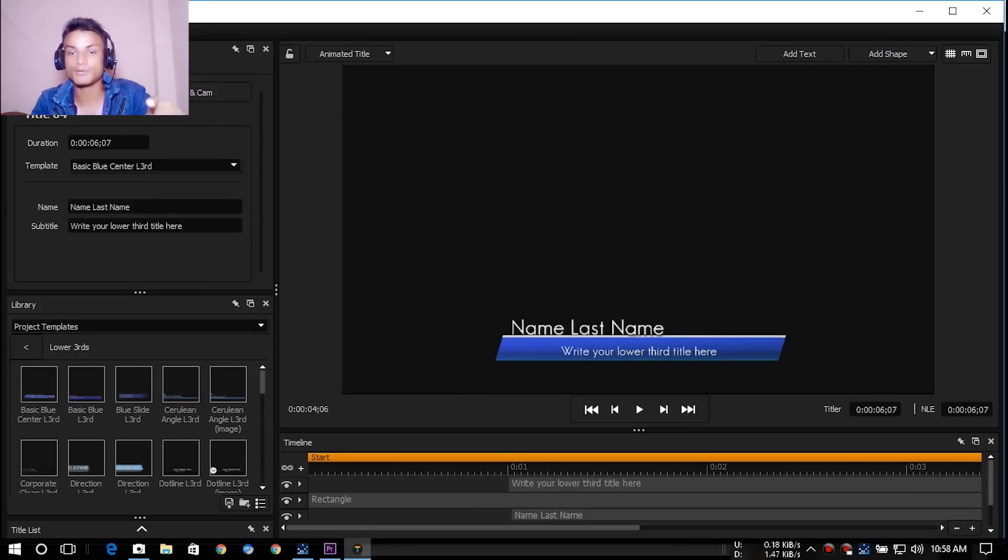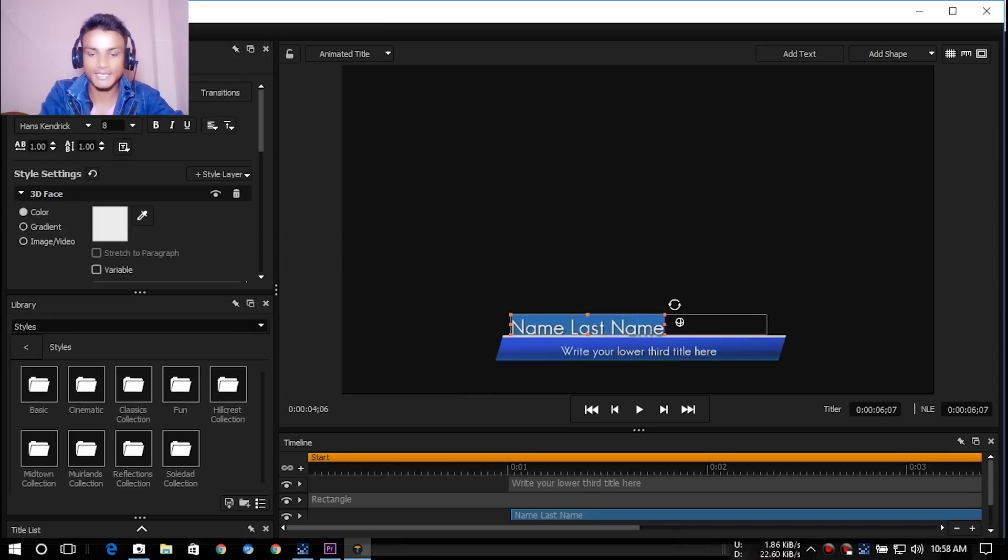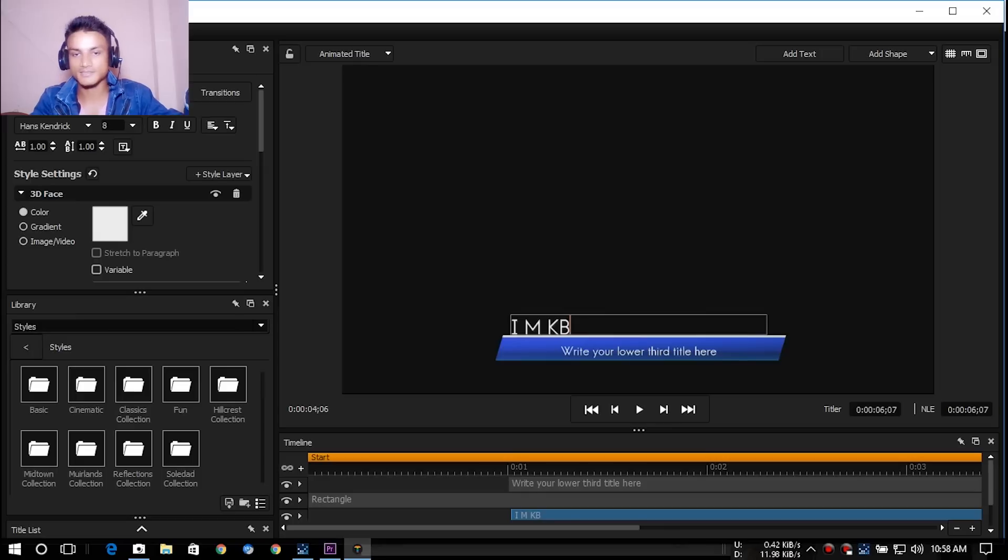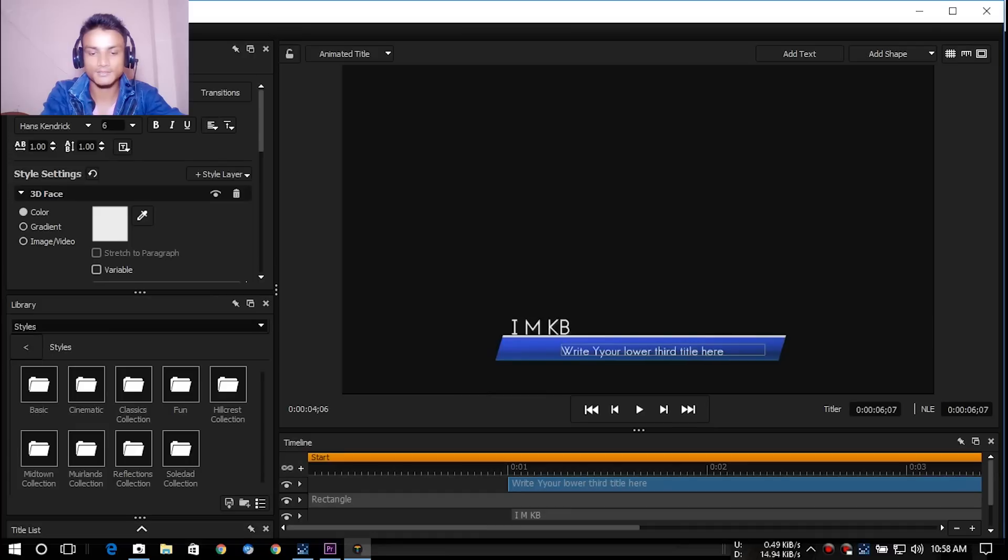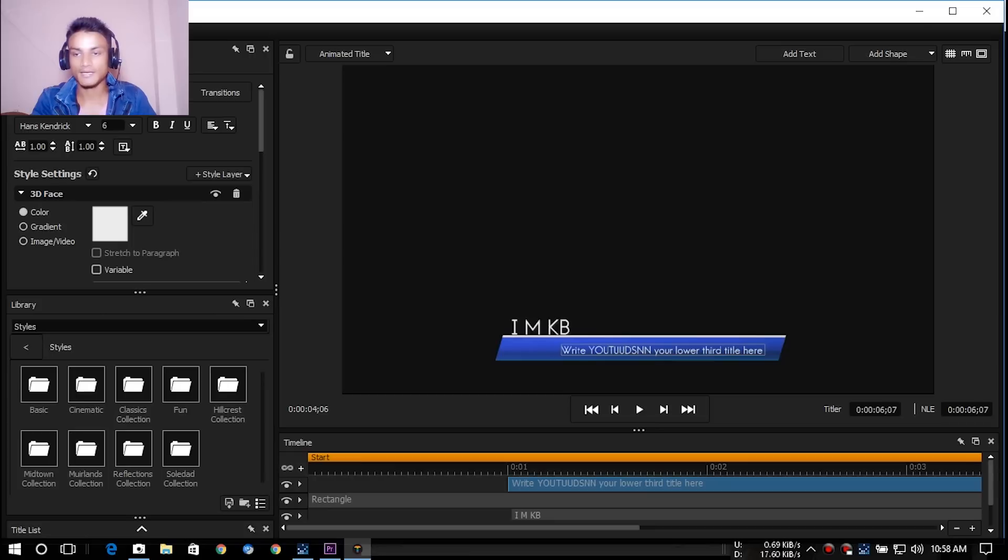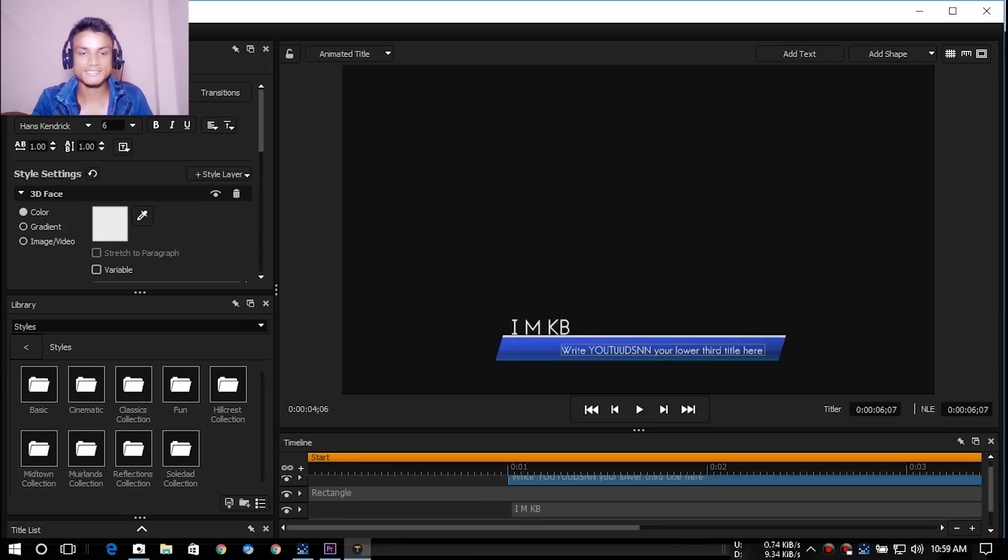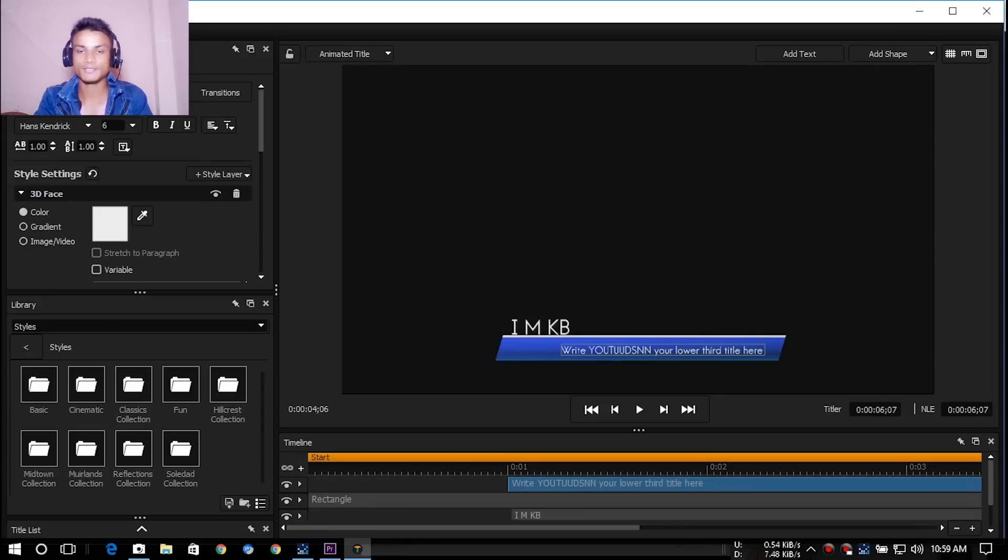Now I can simply double click on here and say, like, I am KB. It's just simple as hell. You just customize that, whatever you want to type. And yeah, there are a lot of presets if you are not expert and you can do a lot of things by yourself.